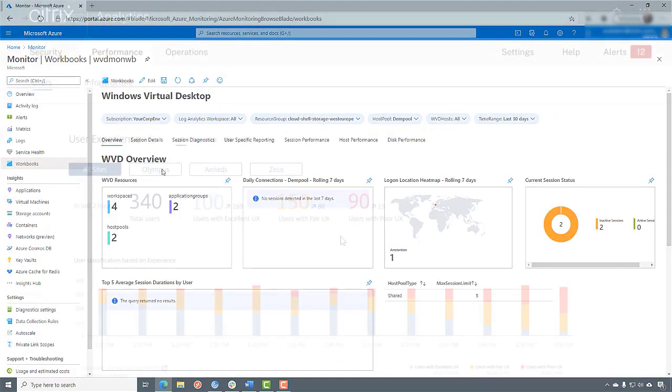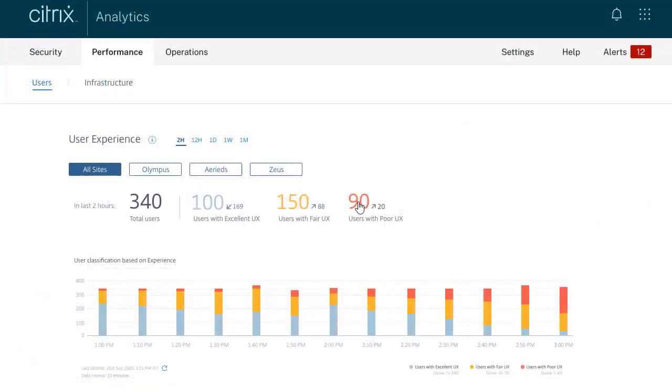Citrix on the other hand has a great value add here, enabling administrators to monitor the WVD environment with Citrix Analytics Services.